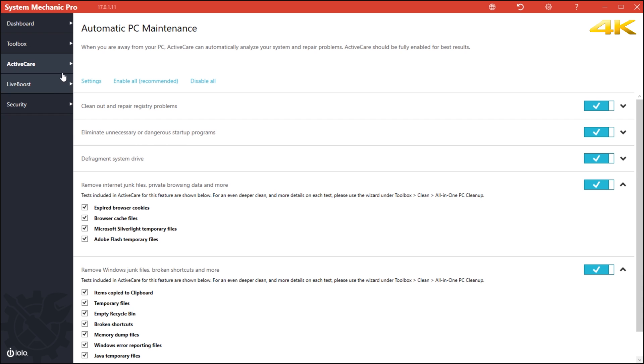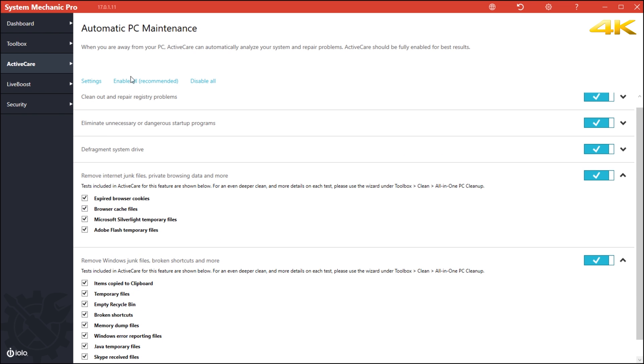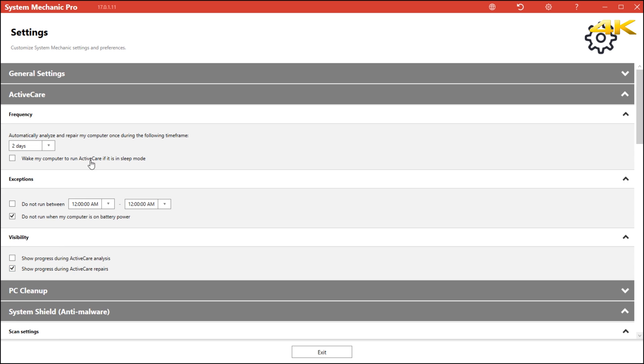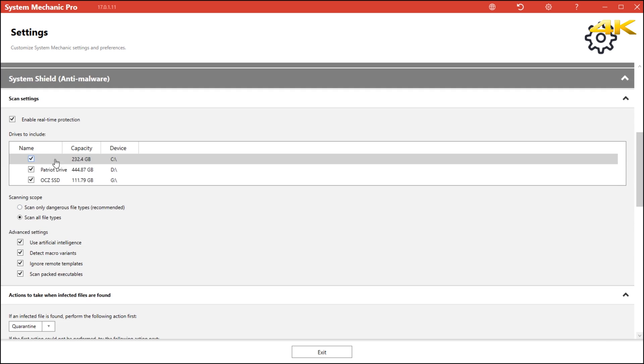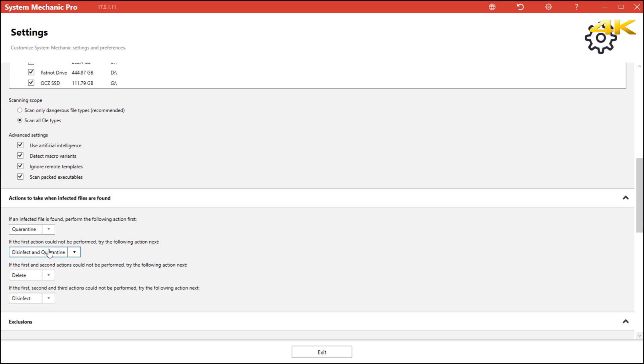Now we need to go to active care. Active care is basically an option tool that you can use. You can enable a lot of things. You can also enable how the defragment system does it for yourself. Clean out and repair your registry programs and enable unnecessary and dangerous startup programs. You can check boxes and uncheck boxes. You have recommended enable and disable. You can go into settings and choose as you wish and you can highlight which hard drive you want to keep the system shield, which is an entire malware that is built into this program to make sure that all your hard drives are safe from malware. You can quarantine them, you can delete them, you can disinfect them. This software does a lot and it helps your system a lot.